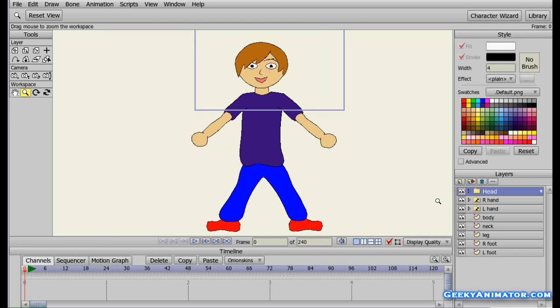On the right hand side, let me show you a few layers that we have made for building this character: the head, the body, neck, foot, and all the other things. So let's start and rig some bones to it.